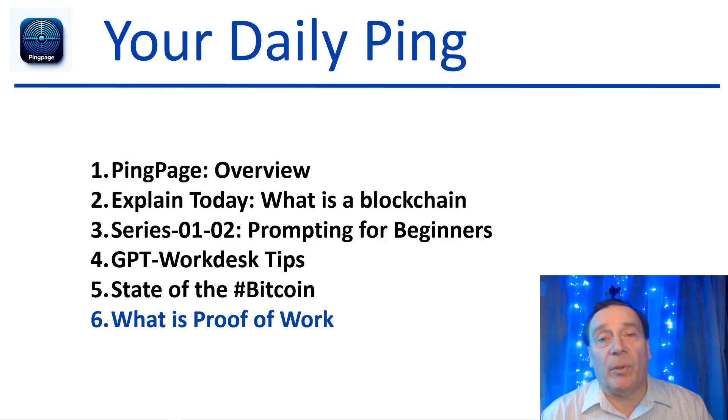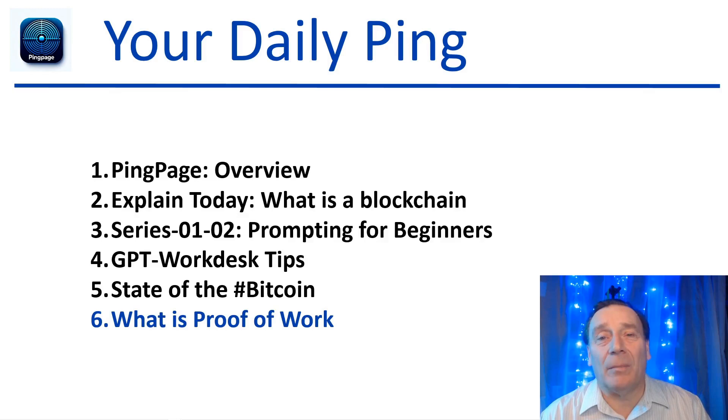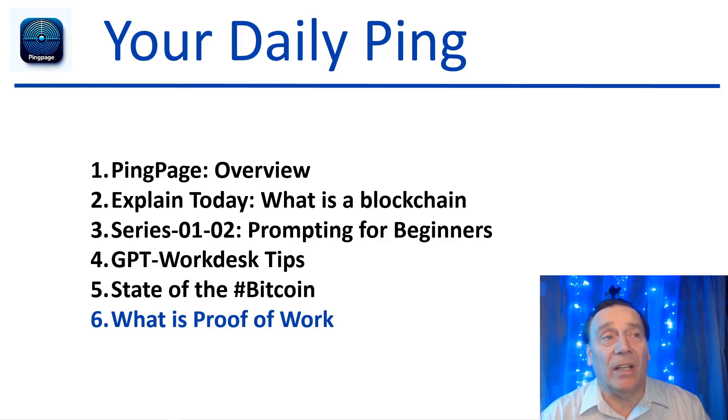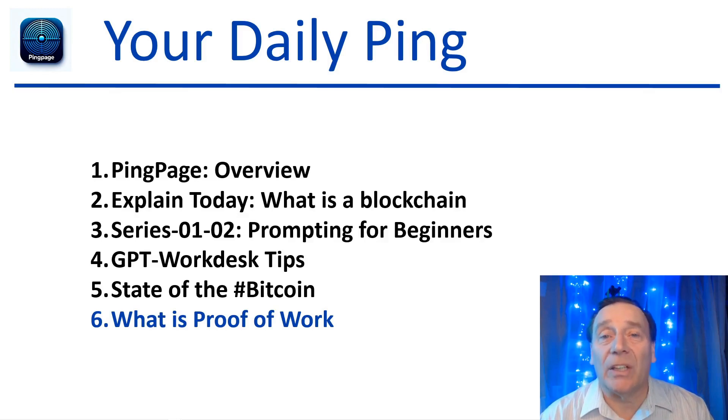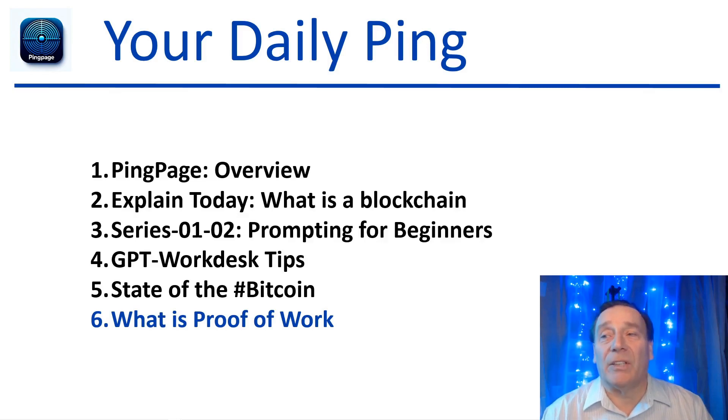At this point all we wanted to do is make you familiar with the fact that there is such a thing as a blockchain and there is such a thing as proof of work that secures the blockchain. That's it for today. I hope to see you tomorrow. Thank you for watching.